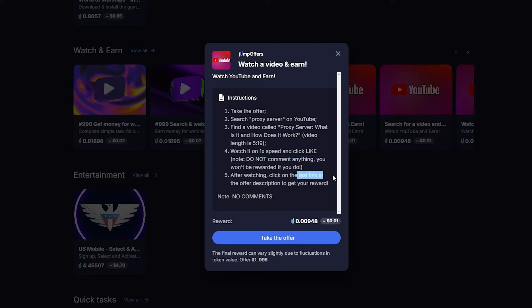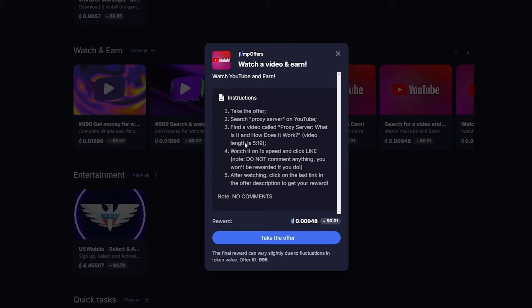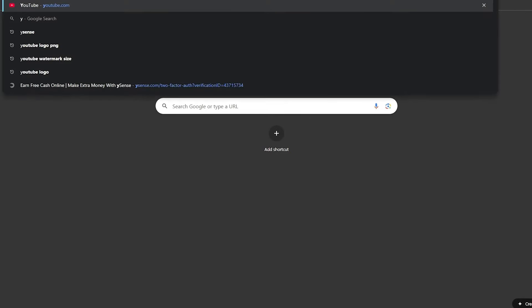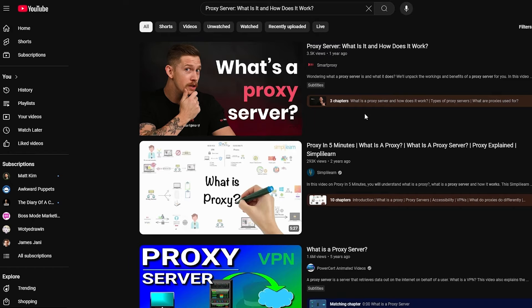Now whenever we earn, we just click on the 'Withdraw' button and we're good to go — we can earn and withdraw our money. One important thing: JumpStack pays in cryptocurrency. They have their own cryptocurrency, and over here we just have to click on this option.